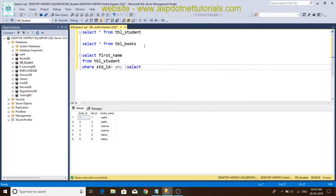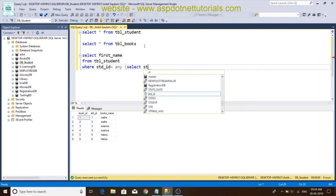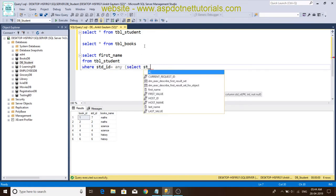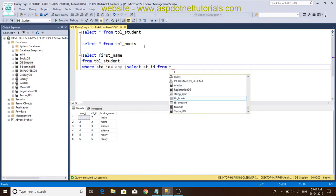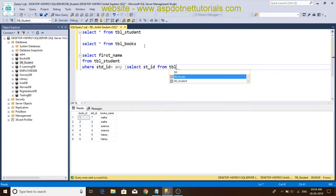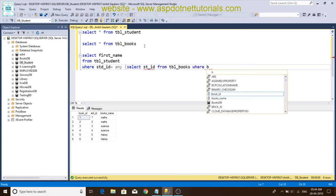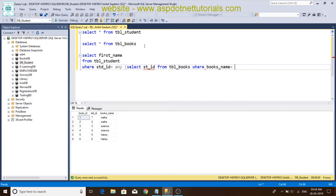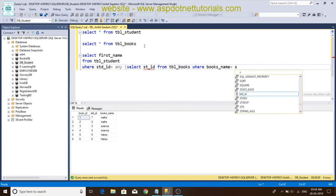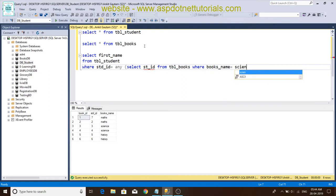Select std_id from tbl, the second table name. This is a condition where the book name is equal to science. This AND.